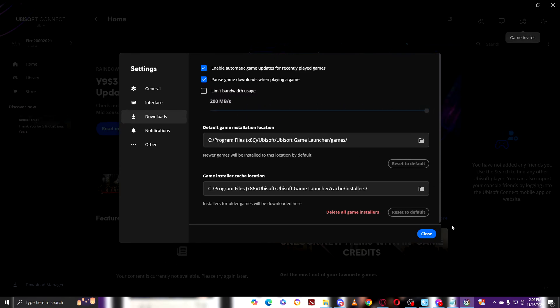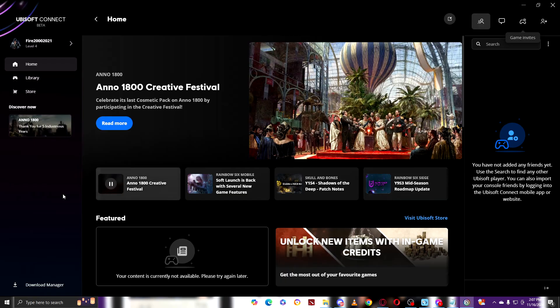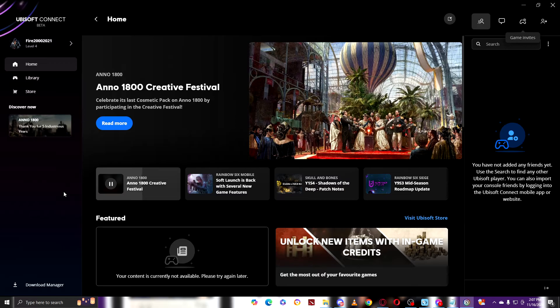So right now, just turn that off and then close. And then another way to increase your downloads in Ubisoft is by going right here.